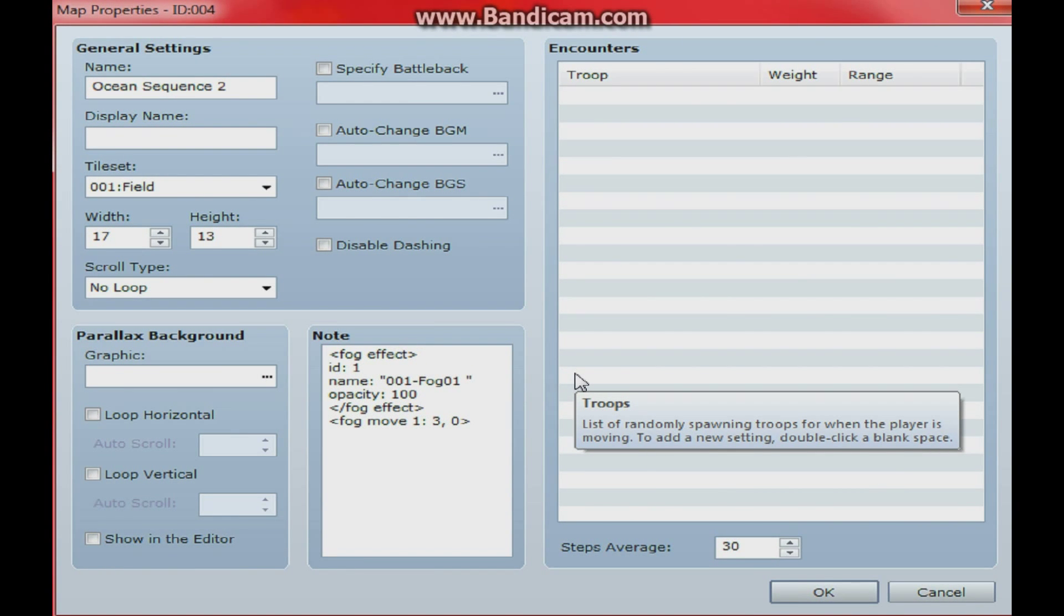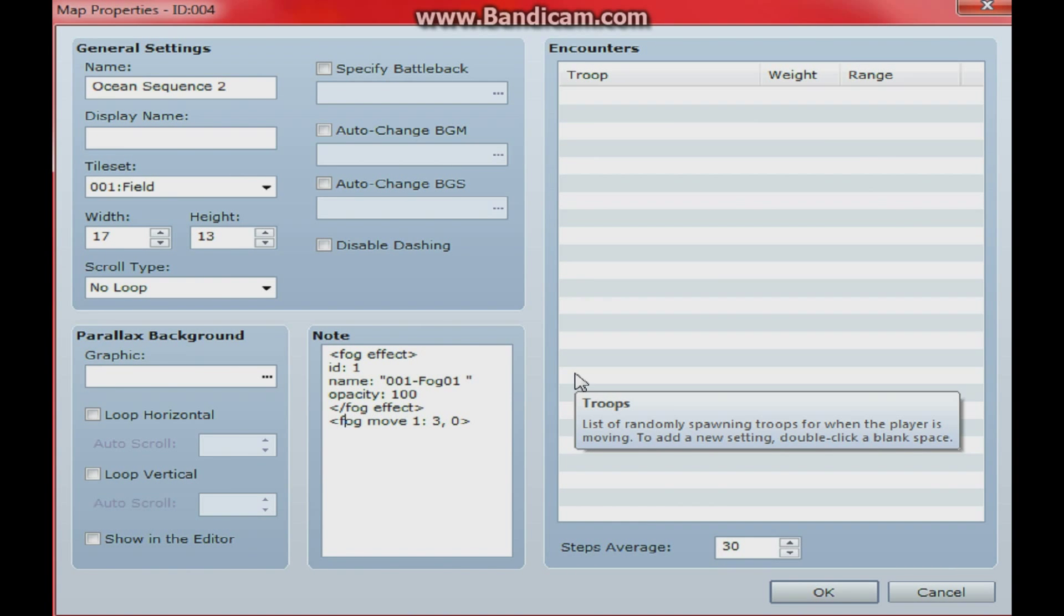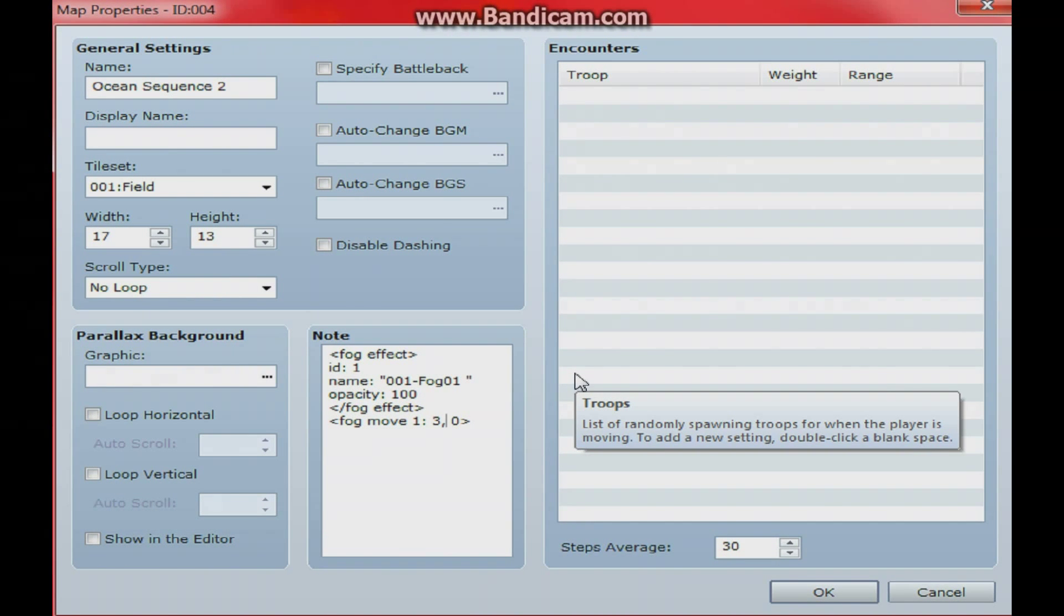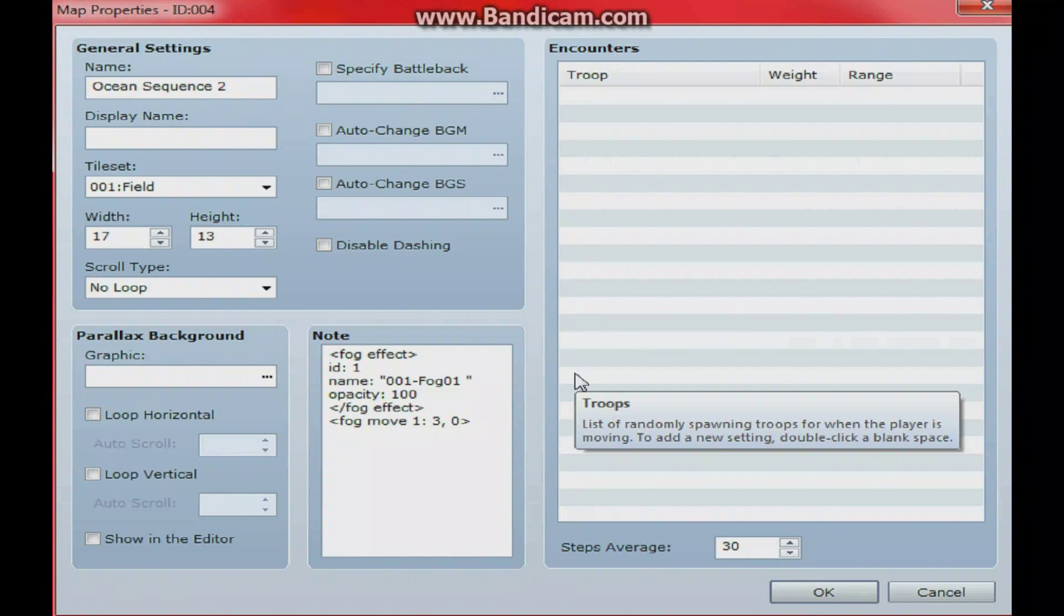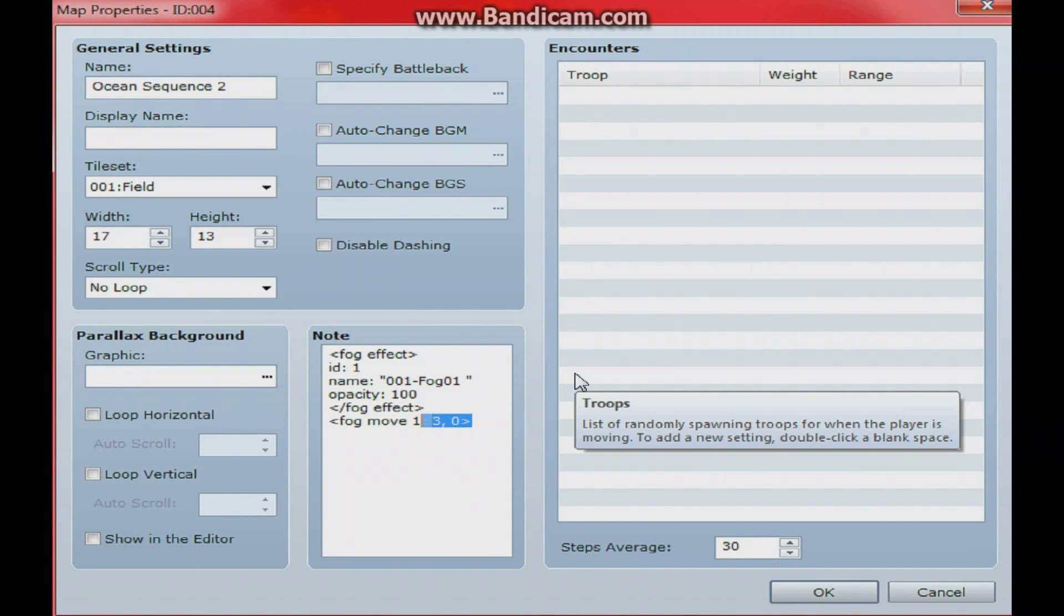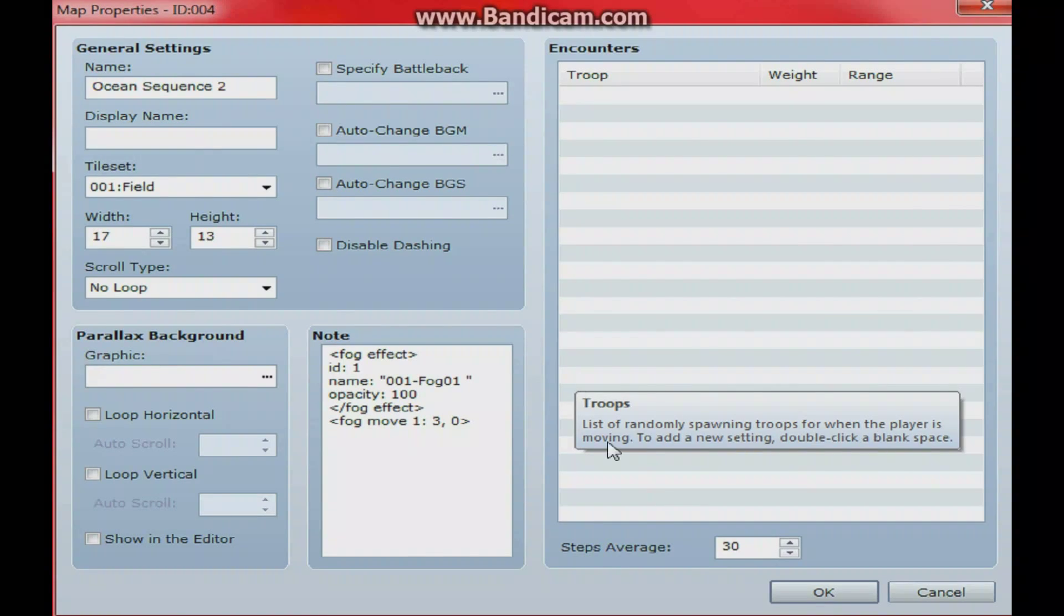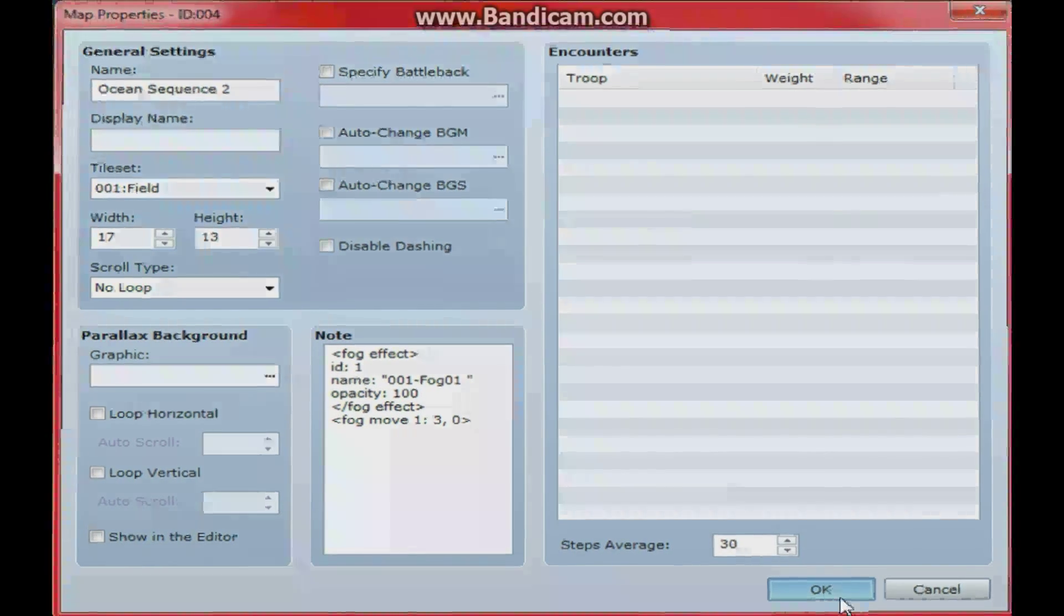Now if you want the fog to move, like I had it moving in the beginning, you set up this little note tag right here: Fog move, 1, 3, 0, and close that off. And that's a simple slow motion. And you can customize that any which way you want by changing some of these values and playing around with it. It's completely up to you how you guys want to do that.